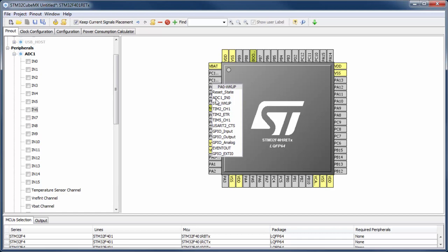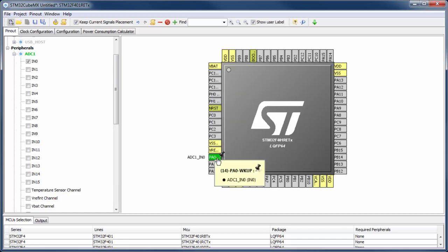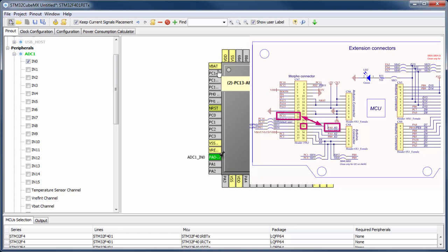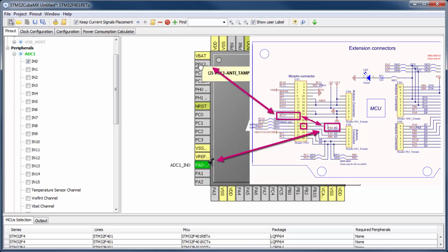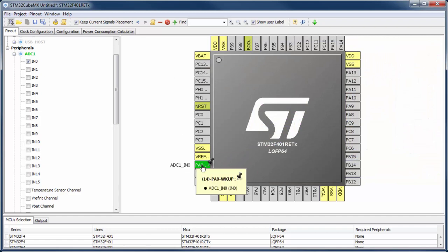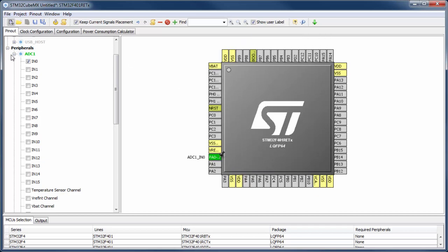I will select the pin manually and use PA0, setting it as analog input. Since this pin is unconnected, I want to see some known analog values, so I connect PA0 together with the button. The button is connected by default to PC13, so I connect PA0 and PC13 together on the header. This allows reading the button state with the ADC.